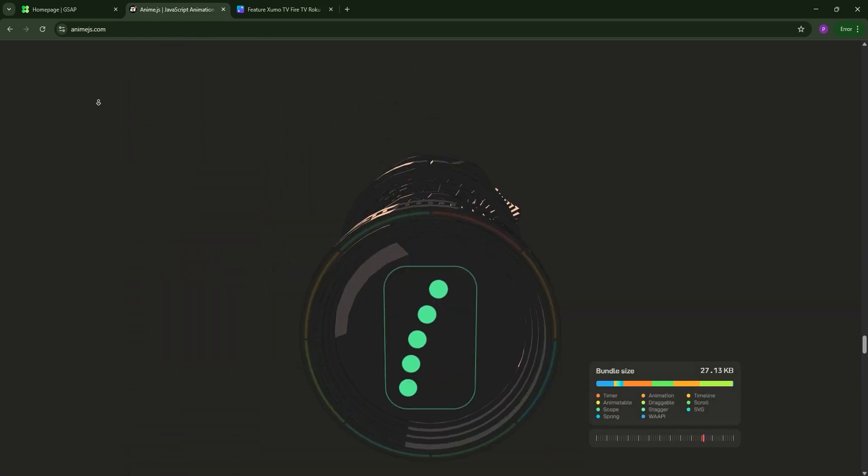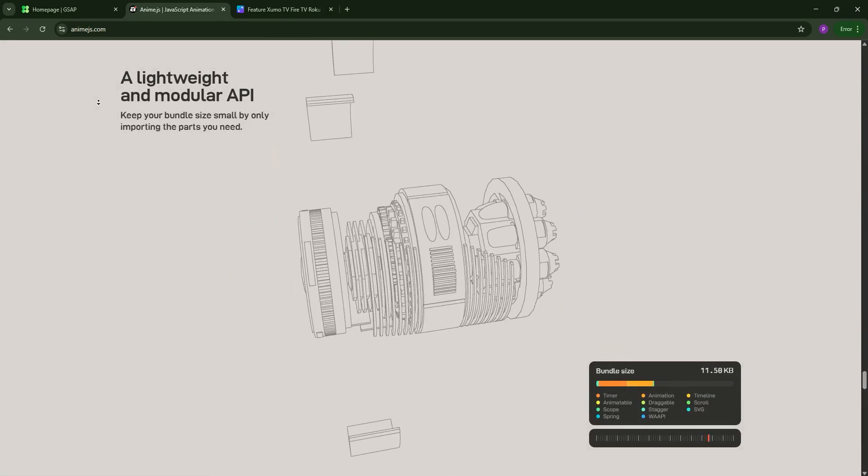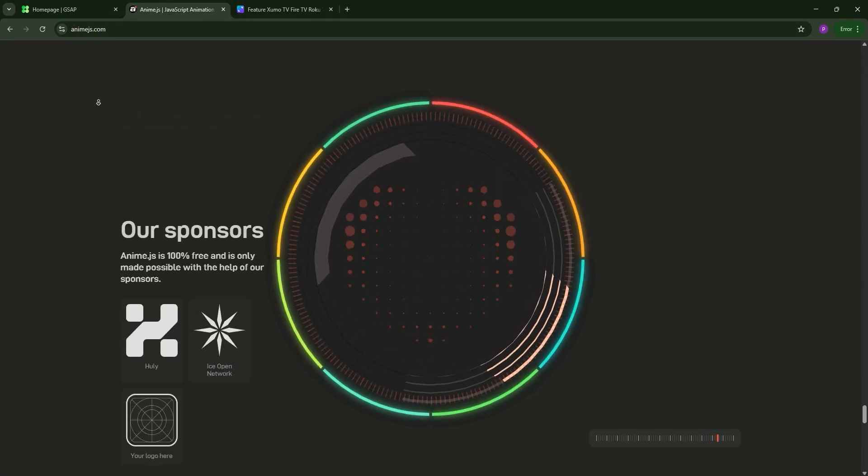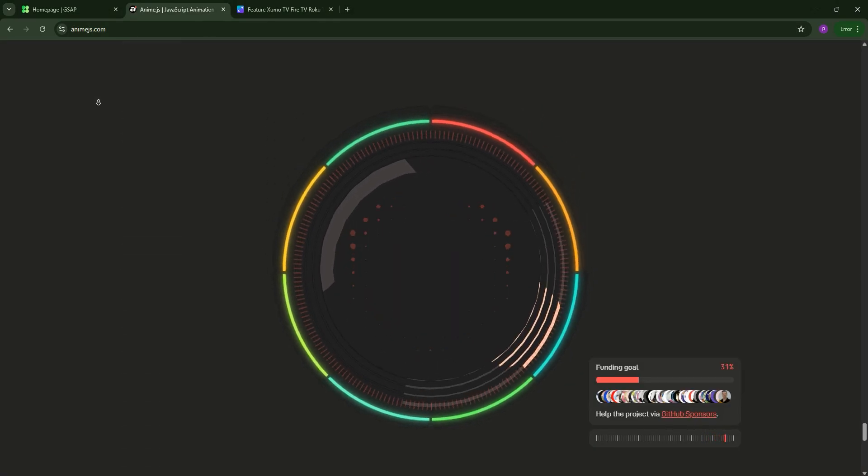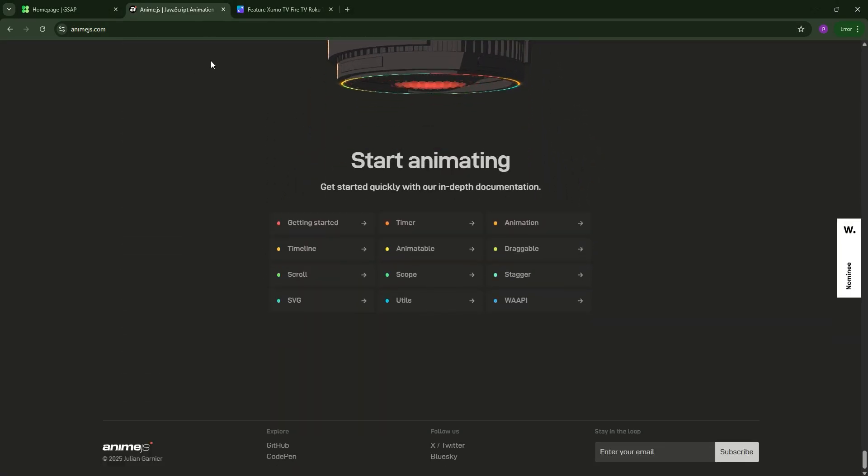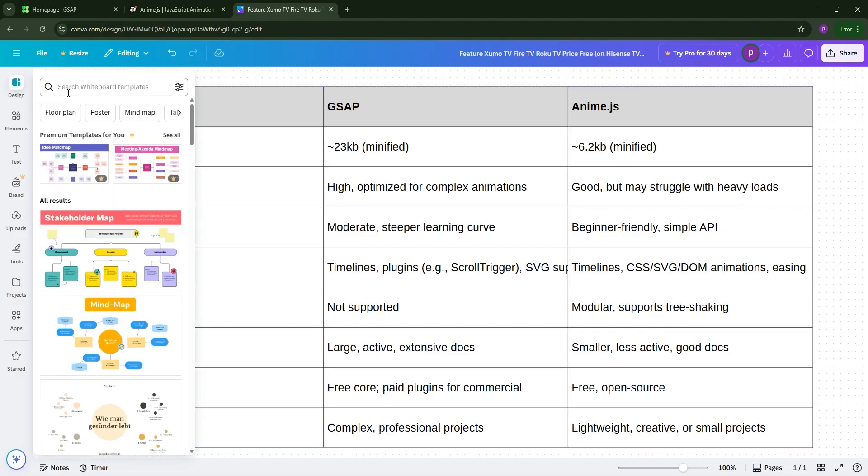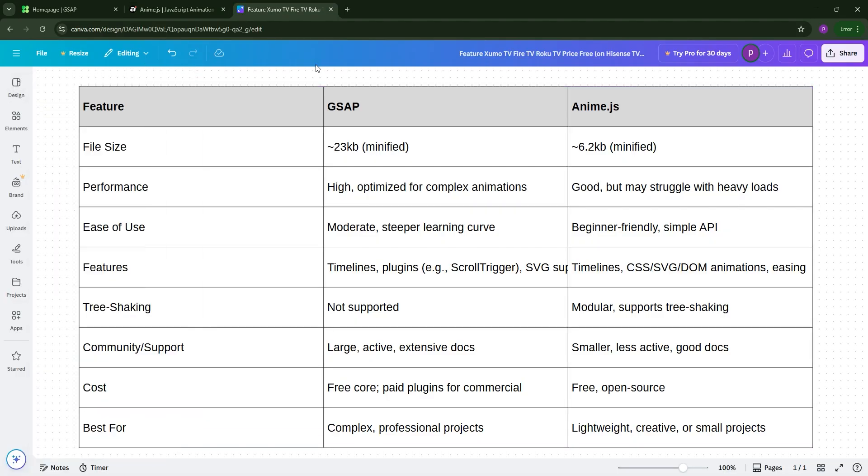However, it has fewer features than GSAP and less active maintenance, which could be a concern for long-term projects. So how do they stack up? Well, GSAP is the powerhouse ideal for complex, timeline-driven animations in big projects.